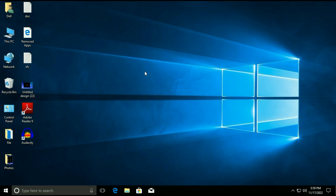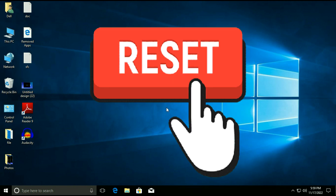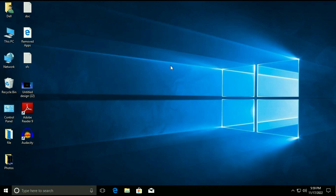Hi friends, my name is Raj and you are watching TechWide. In this video I will show you how to reset your Windows 10 operating system without losing any data.